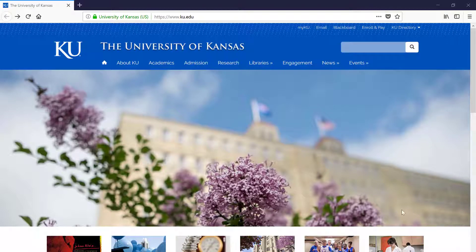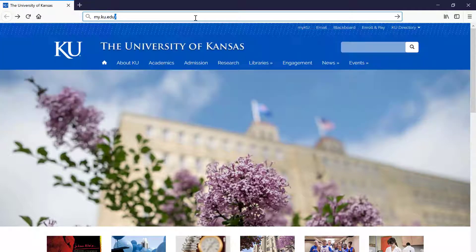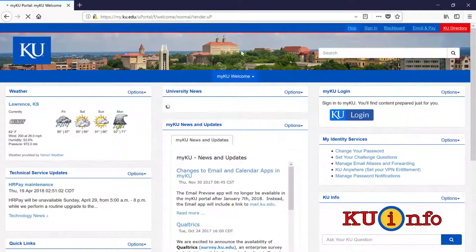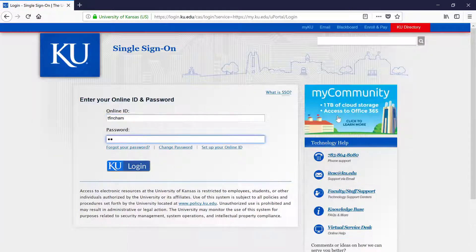KU's online portal is your one-stop shop for the online services that KU provides. You can find the online portal by logging in at my.ku.edu.